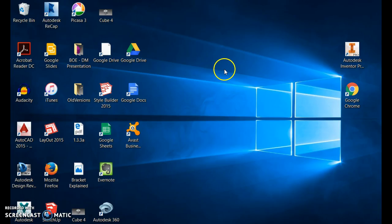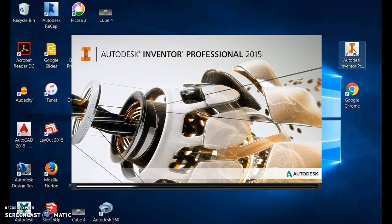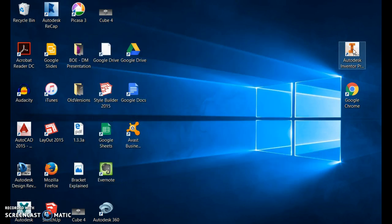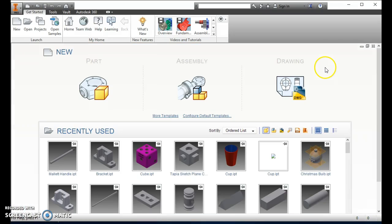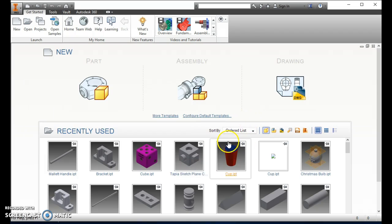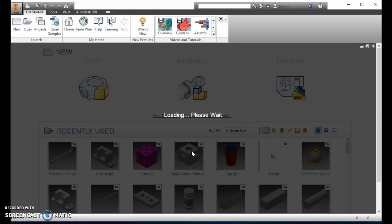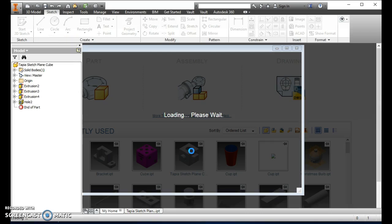For this tutorial we're going to do the Sketch Plane Cube. We're on our desktop here — Autodesk Inventor is the icon with a big letter I, so double click on Autodesk Inventor.